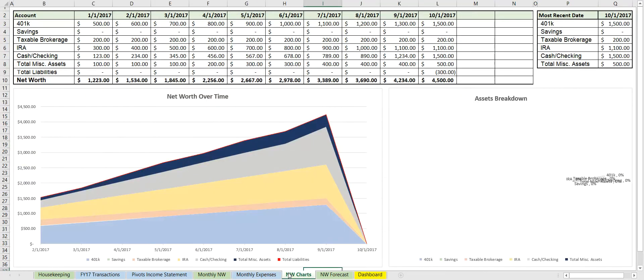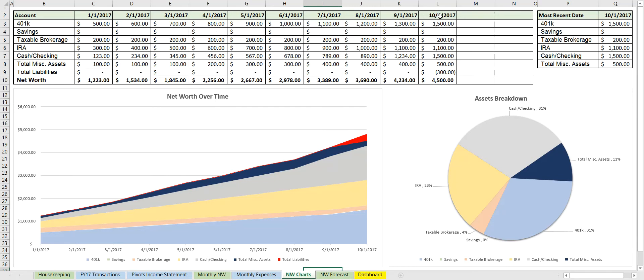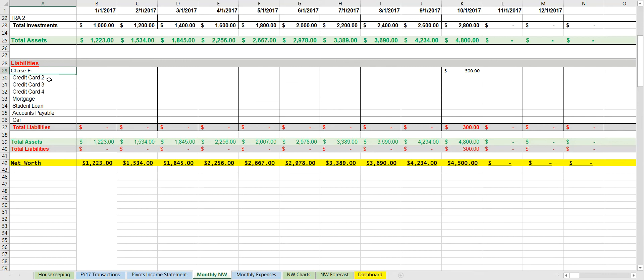So let's move on to the net worth charts. Now we see that it's changed and it's added the 10/1 portion, and we see it displayed here. Now this is the most recent date, which is just pulling the largest date here. And we see that we have a total liability of $300, which is the $300 from credit card number one. Now we can edit this to say whatever we want—we can make it like Chase Credit Card or something, Chase Freedom.